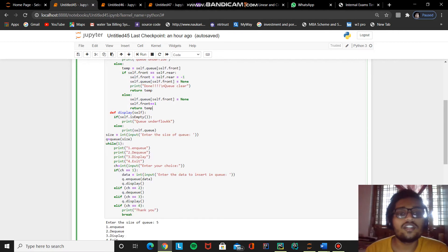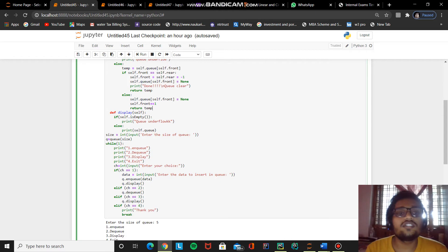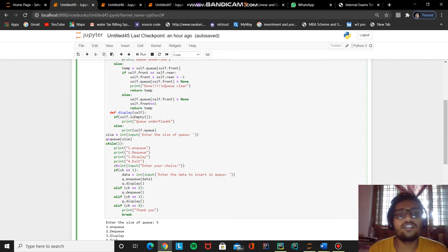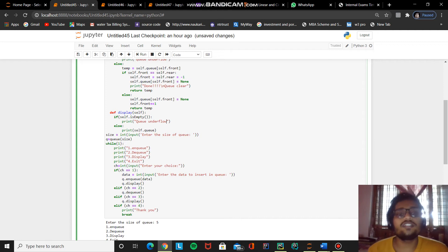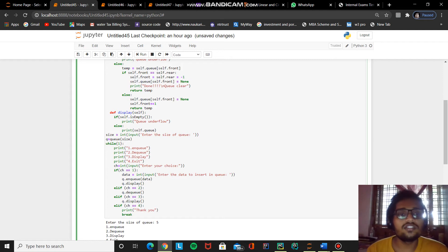The next method is the display method. It uses is_empty to check whether the queue has any elements in it. If it is empty, it prints queue underflow. Otherwise it prints the queue elements. That's the function of the display method.